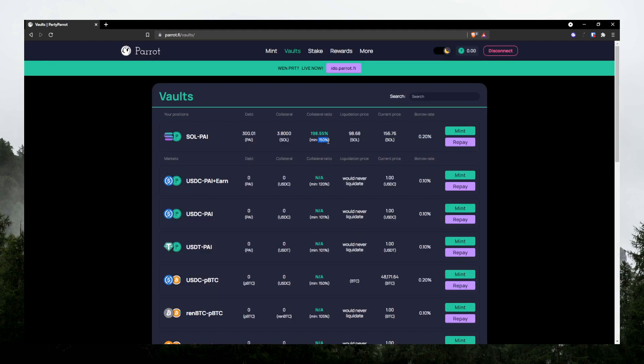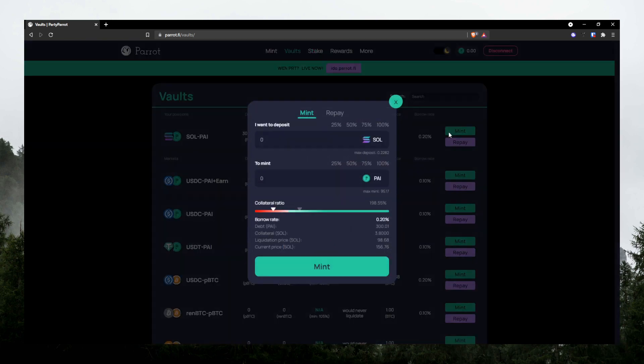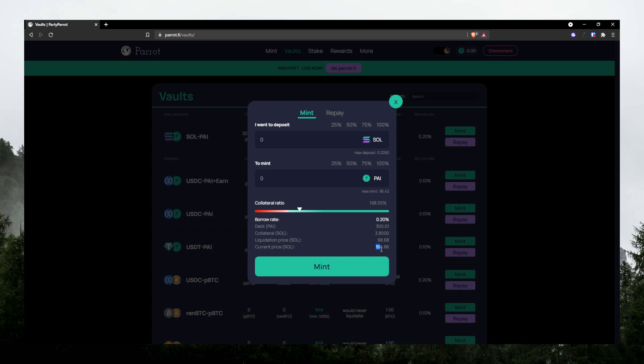It's telling me that I can mint even 94 more Pi, but it'll put me pretty close to 150% collateral ratio. The minimum is 150%, so I wouldn't suggest you go to the max limit of this. So it's pretty neat that it's telling you the current price of Solana, which is 156. And then this is my liquidation price based on how much debt I have.